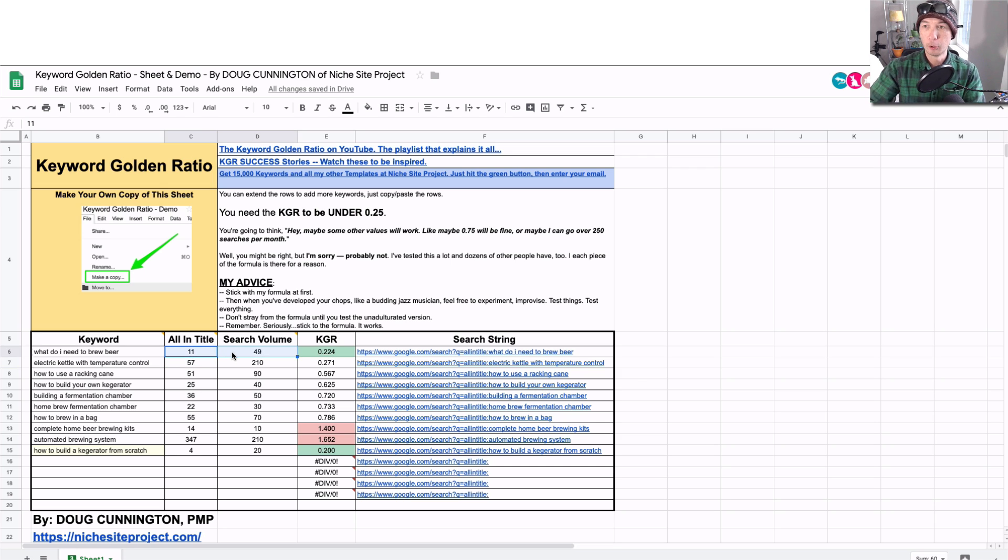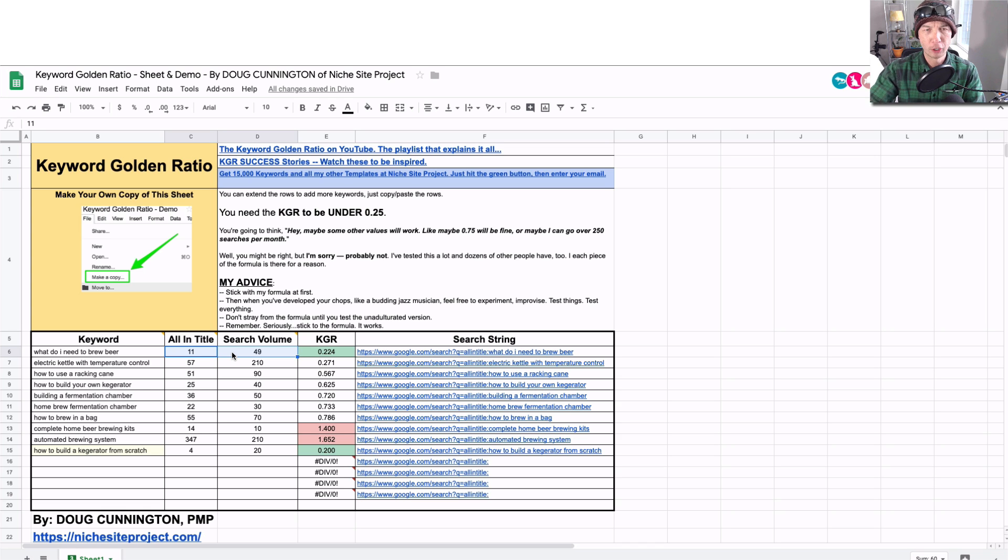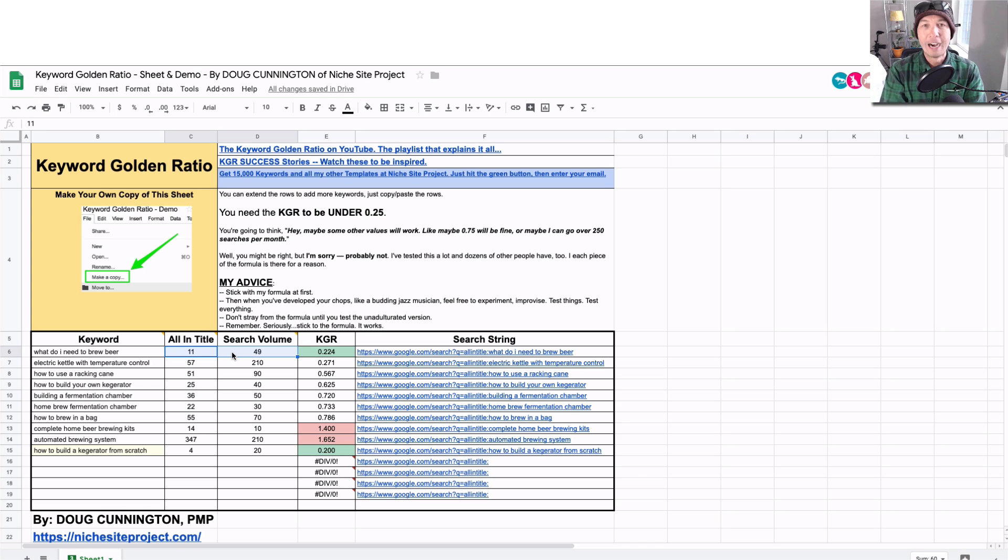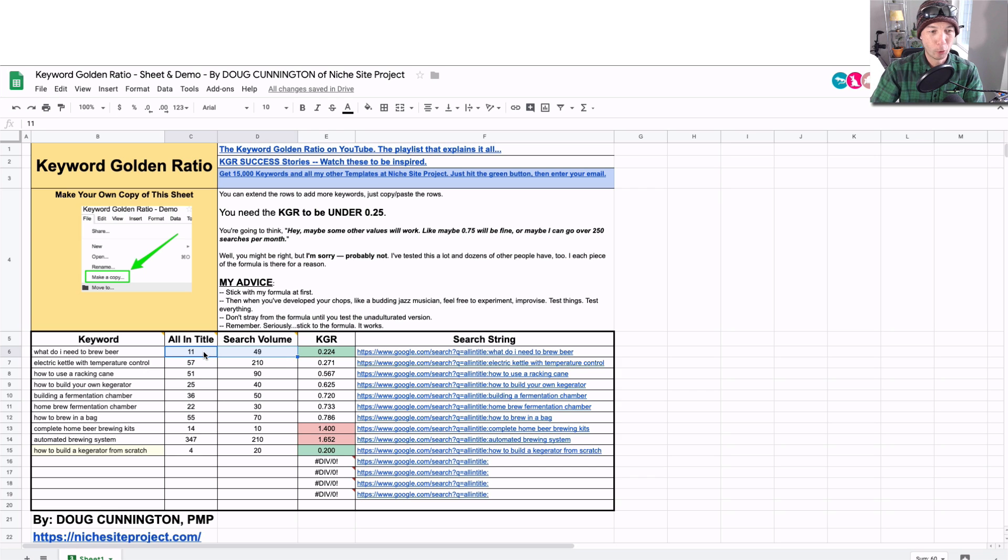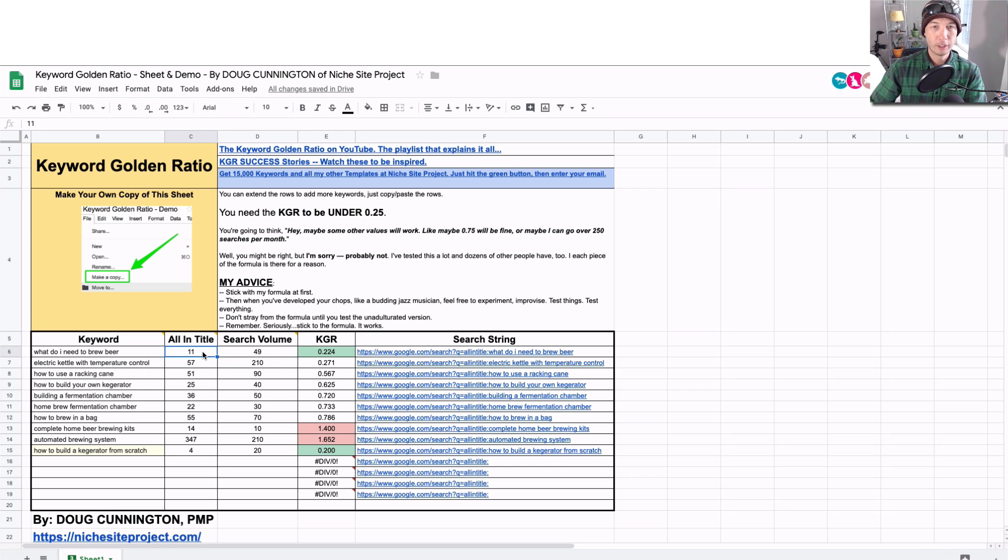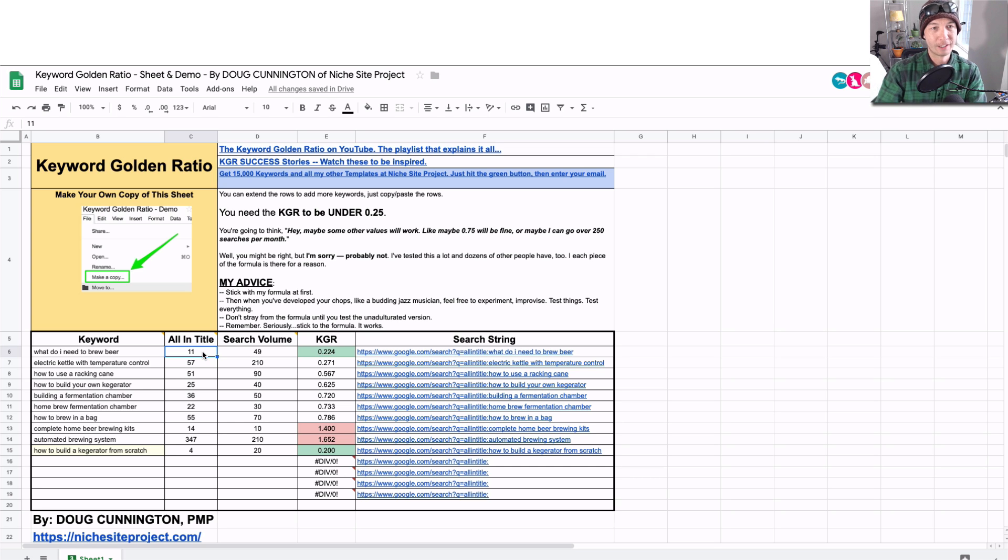We're looking for anything under 0.25. This is under 0.25, so that's a good one. Even though these values changed—and for the people that have paid attention to the spreadsheet, to the keyword golden ratio—values change over time. More people could be in competition with you, the search volumes vary, and that sort of thing.